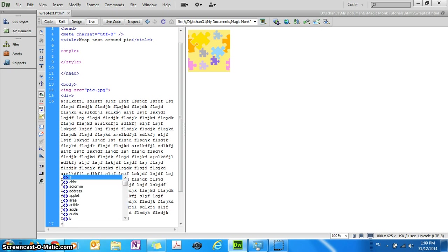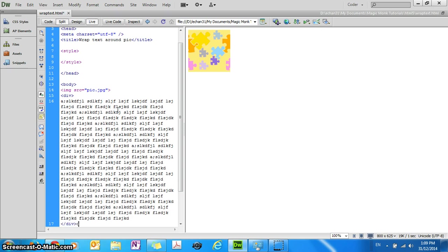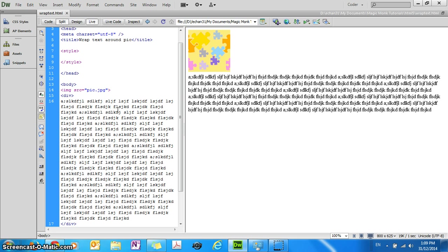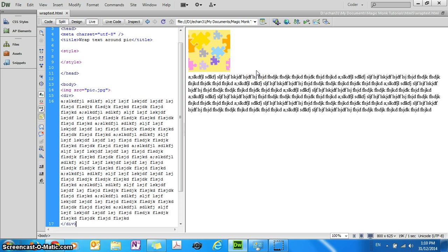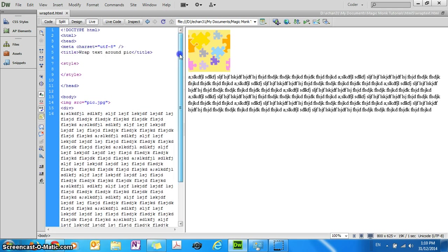I'll close the block of text and you can see right now that the text is appearing after the picture. The text is appearing below the picture, it doesn't appear next to the picture which is what we want. So in order to get that happening there are two ways.